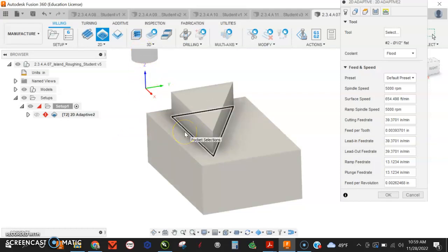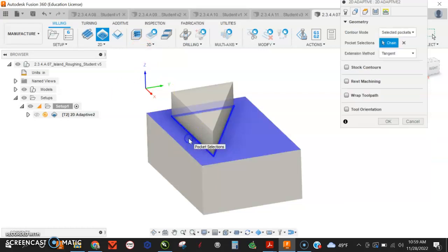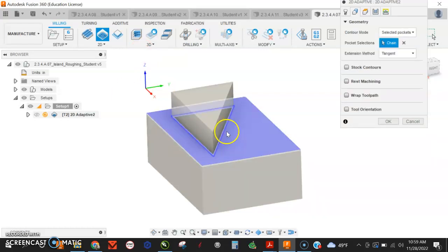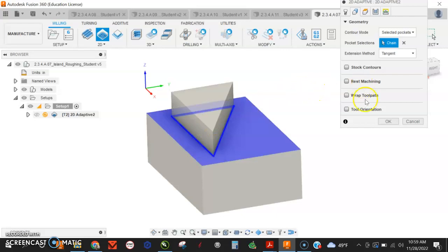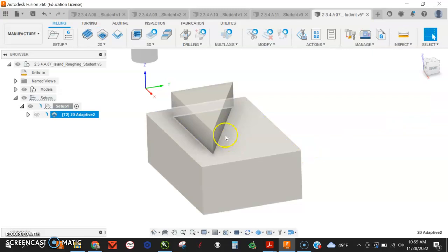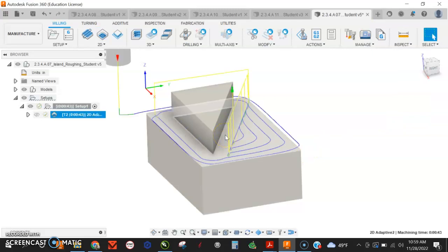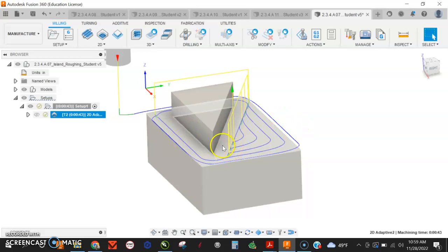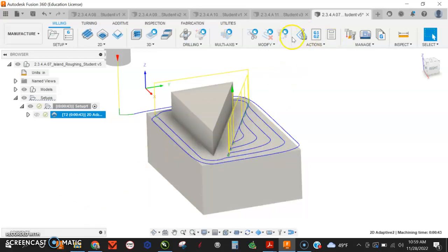Half-inch end mill. I'm going to choose this pocket right here, and it automatically thinks I don't want to cut that out, and it's right. Let's go ahead and see what's going on here. Okay, that looks like it's going to make tool paths over here where I want to remove the material, so that looks good.